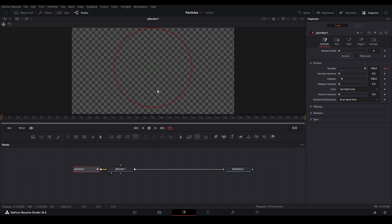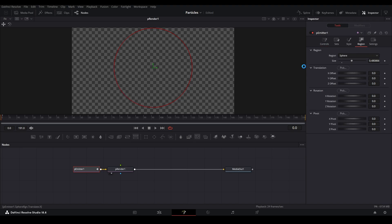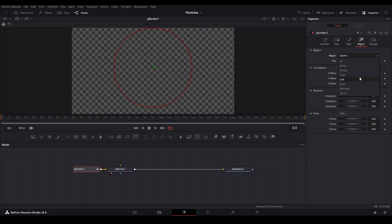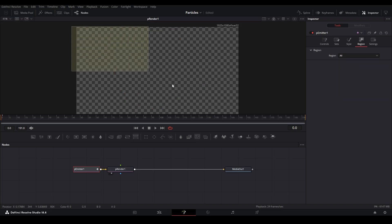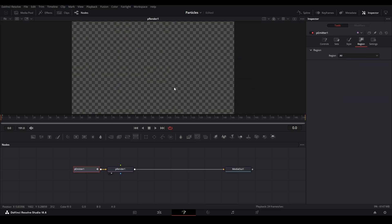Right now particles are being limited to only spawning in that little circle, but if we adjust this we can bring the spawner out to a bigger circle. If you want to adjust the region where particles spawn, go up to the Region tab and adjust the settings there. You have all these controls to adjust the sphere, or other controls to control where particles are spawning from. I use Line a bunch, I use Bitmap sometimes, and usually I put it on All so it spawns all across the composition.